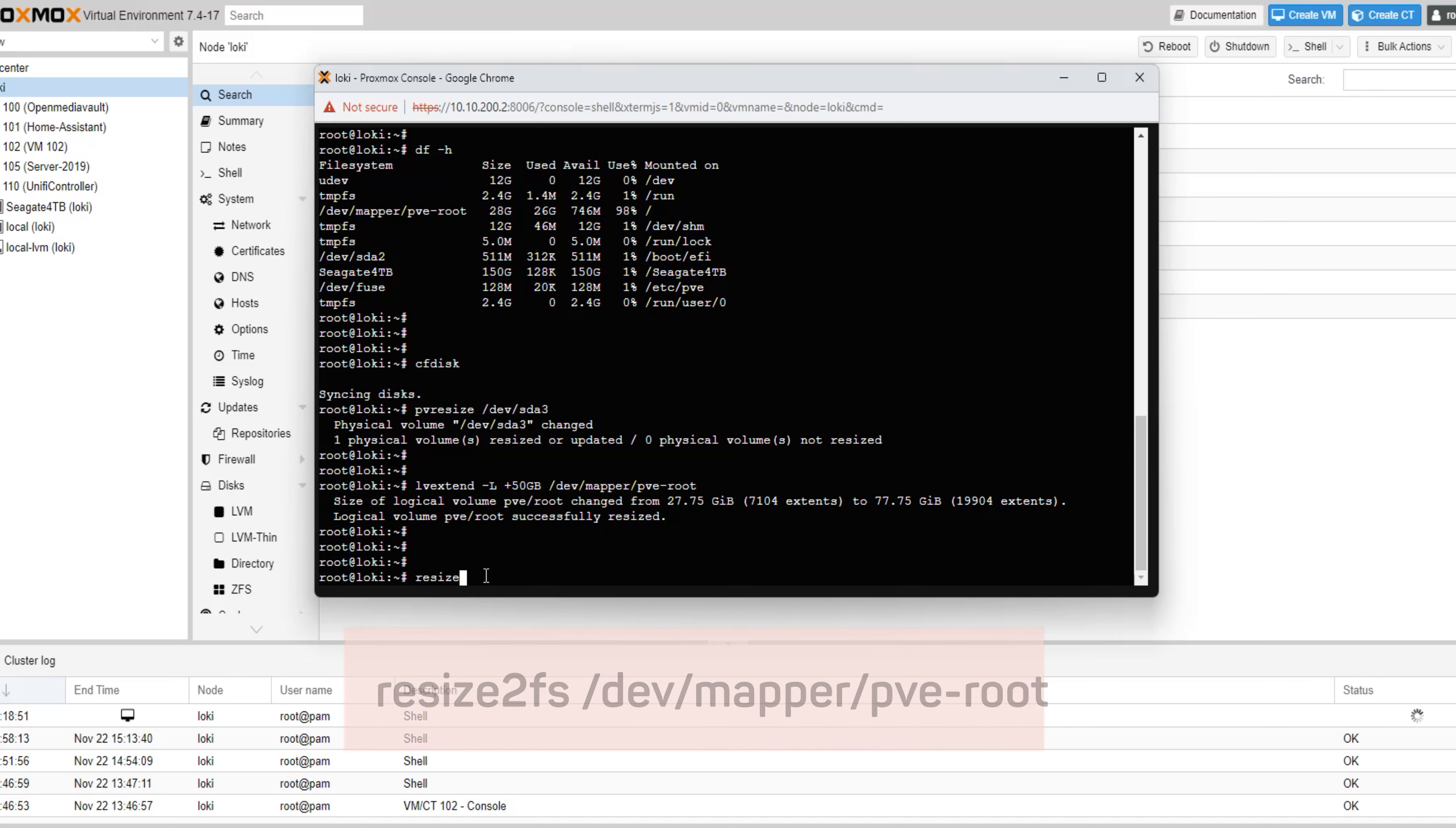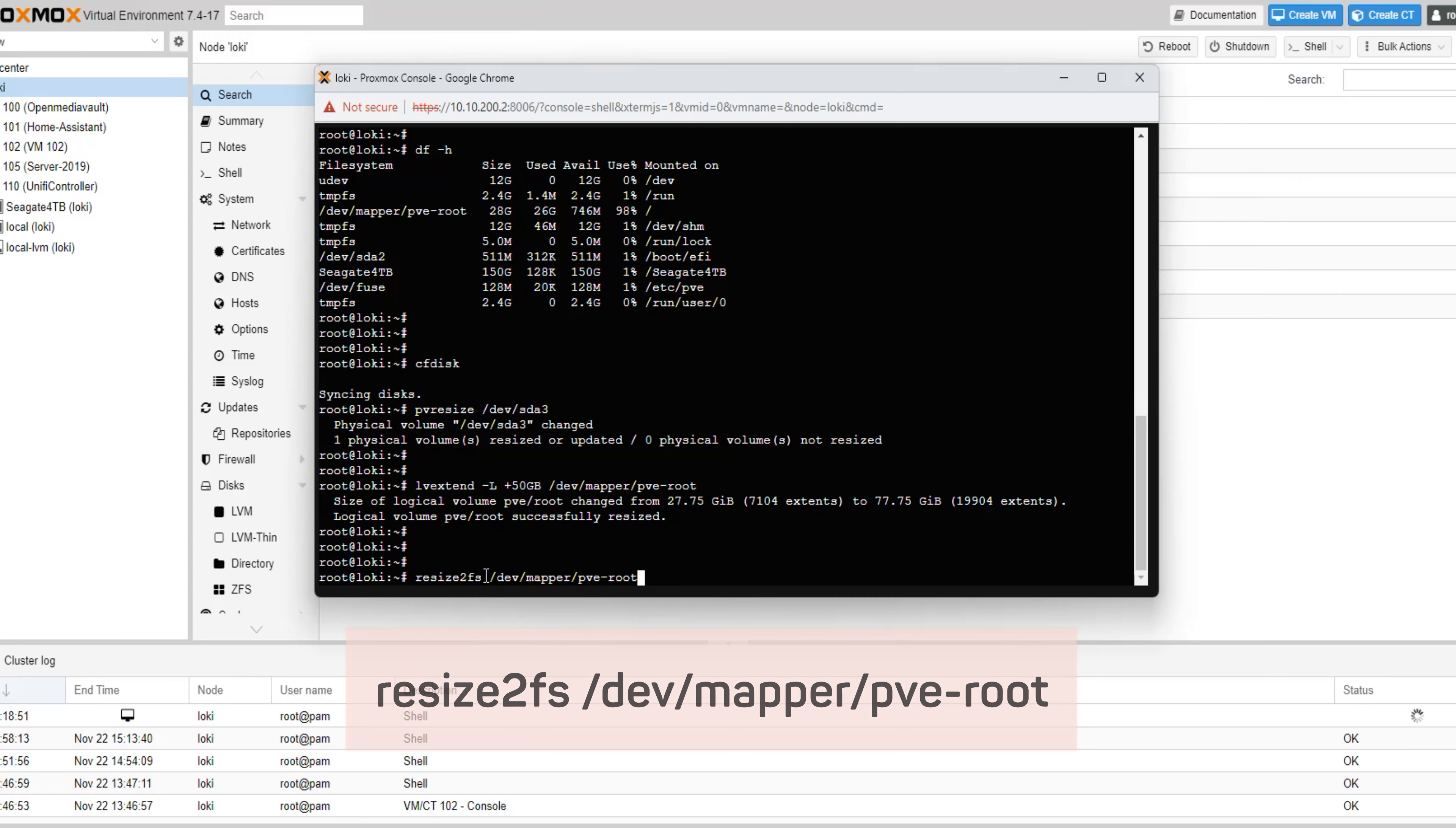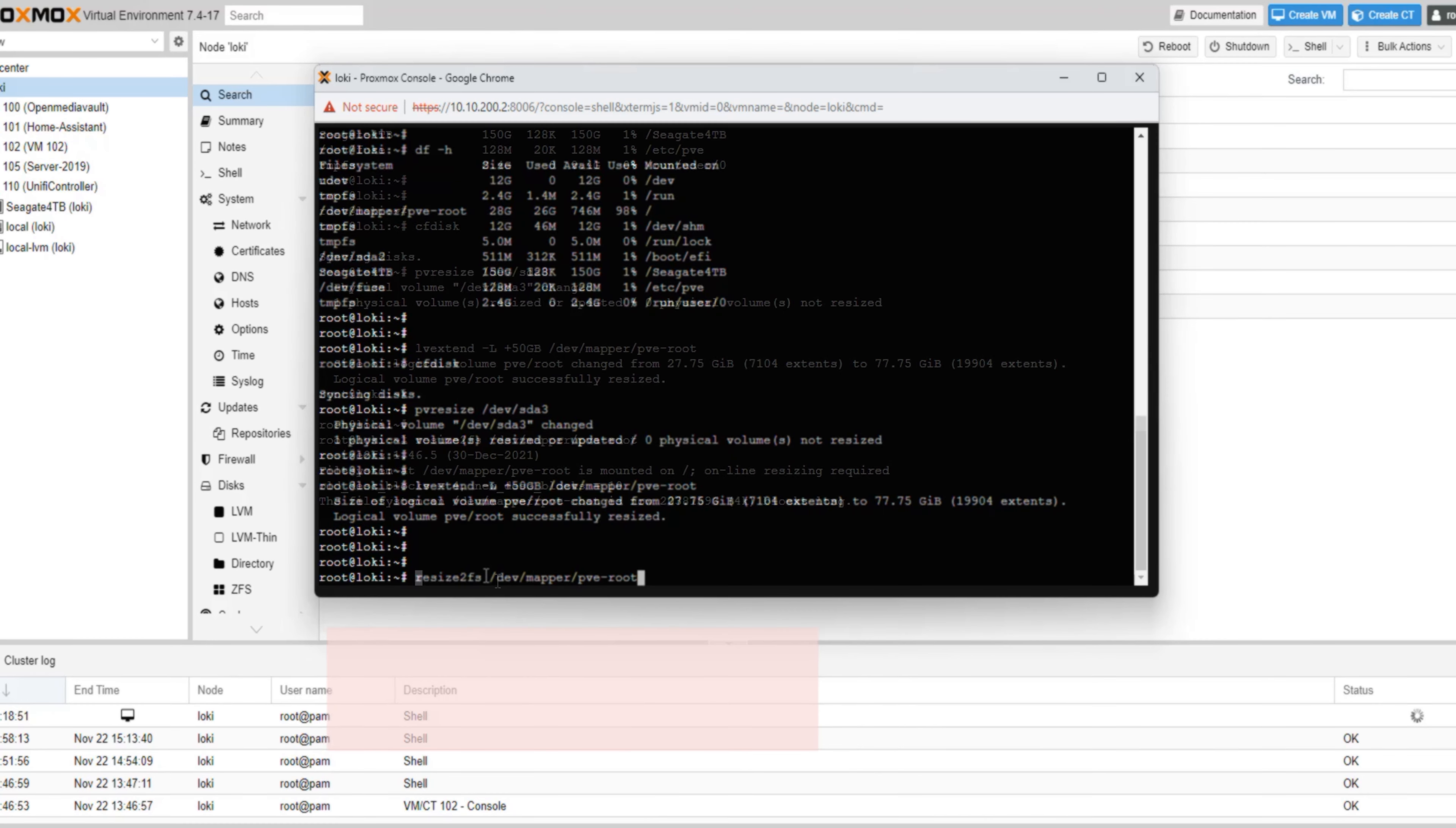Next, we need to enlarge the file system itself. To resize a recently extended file system, use the following command: resize2fs /dev/mapper/pve-root. And that should be it.